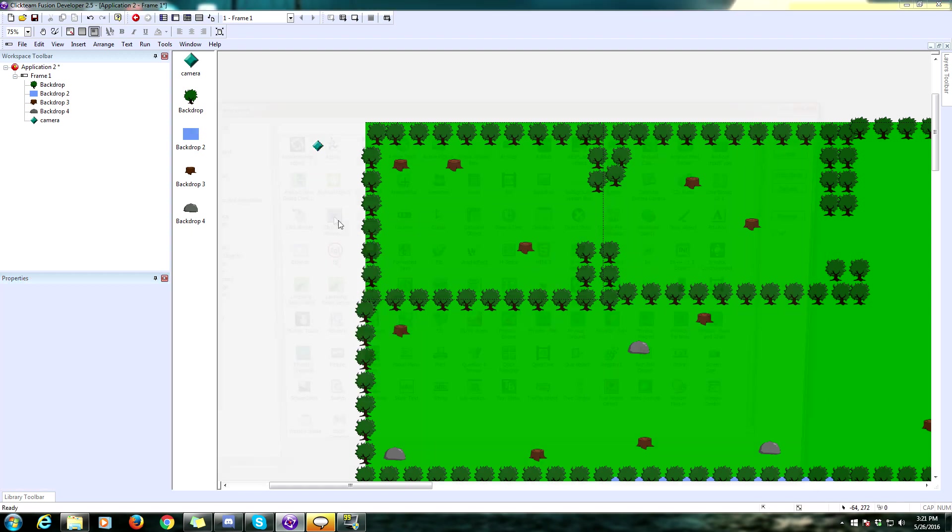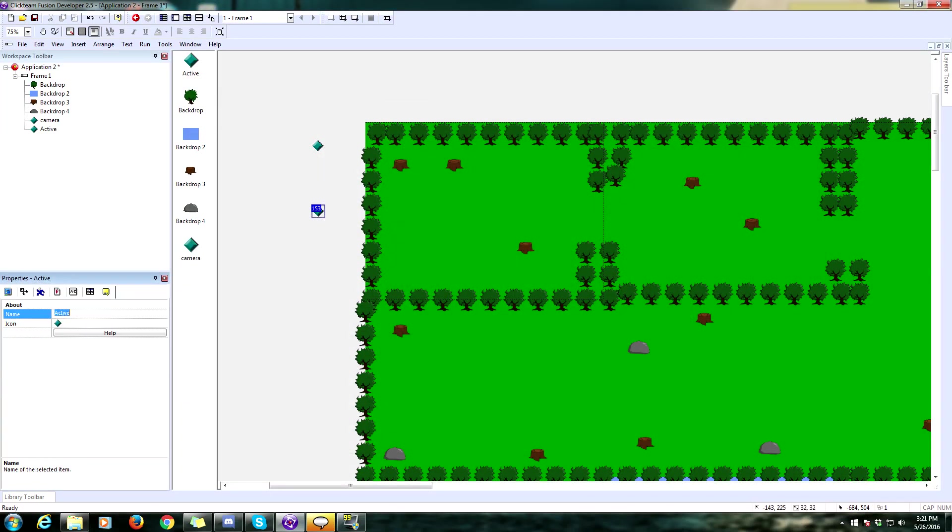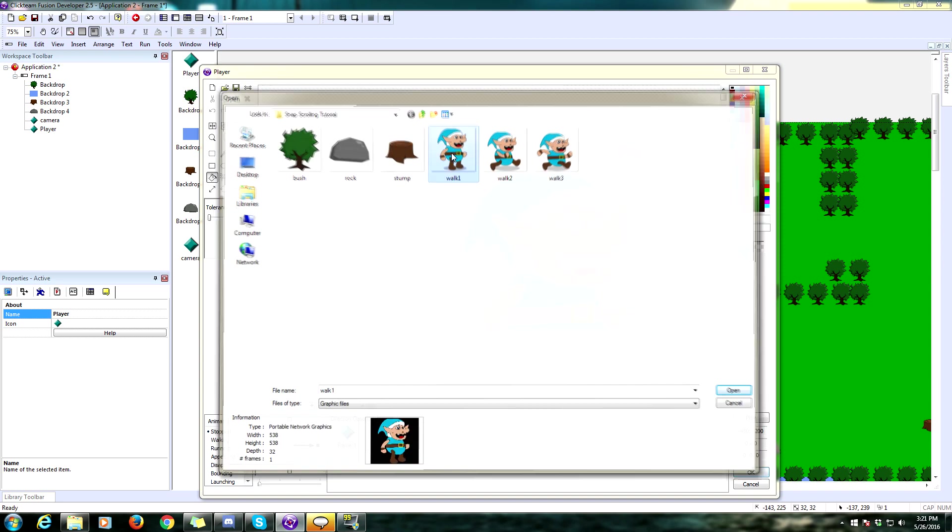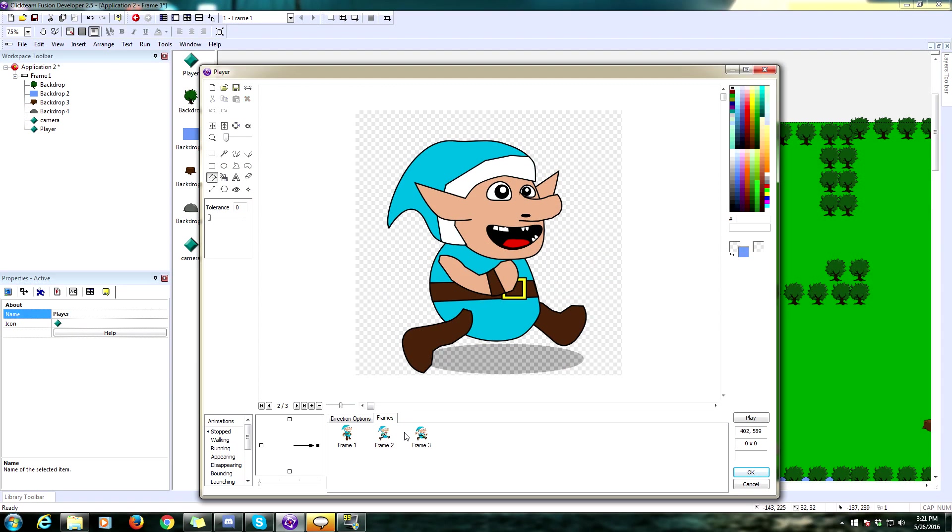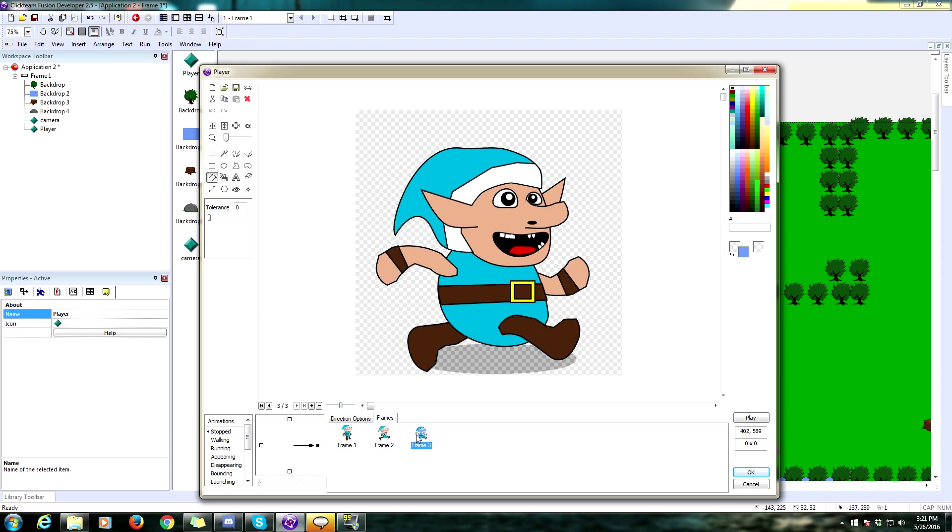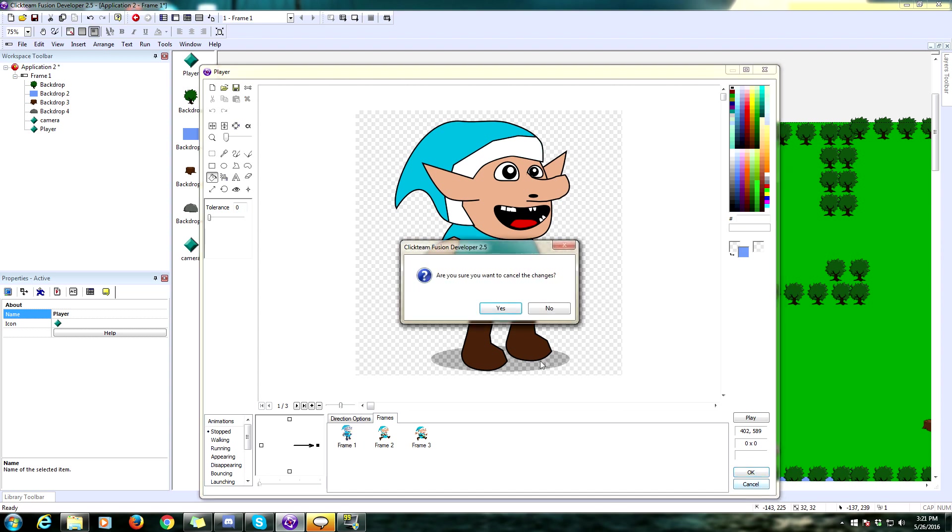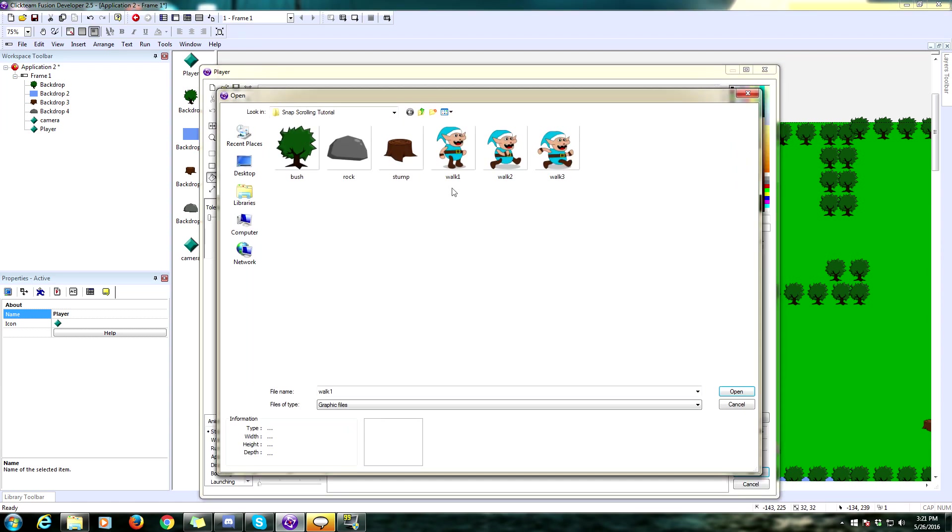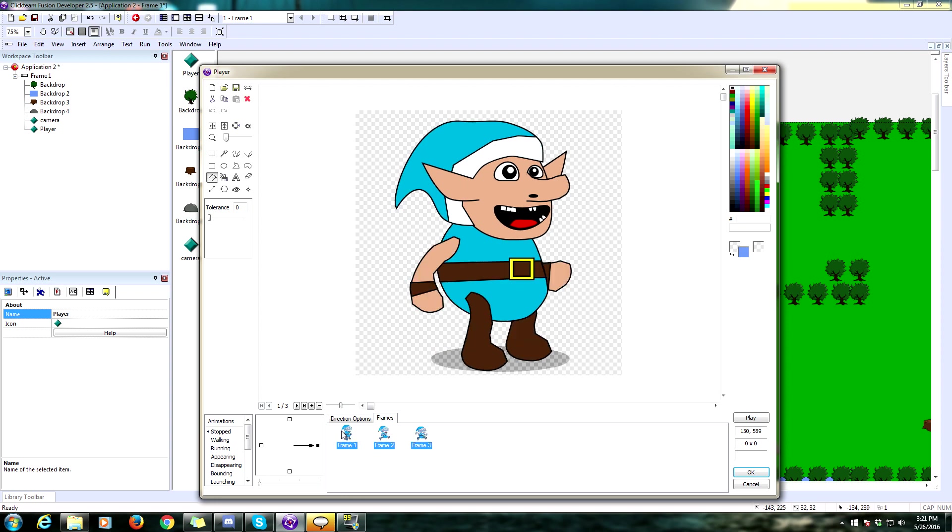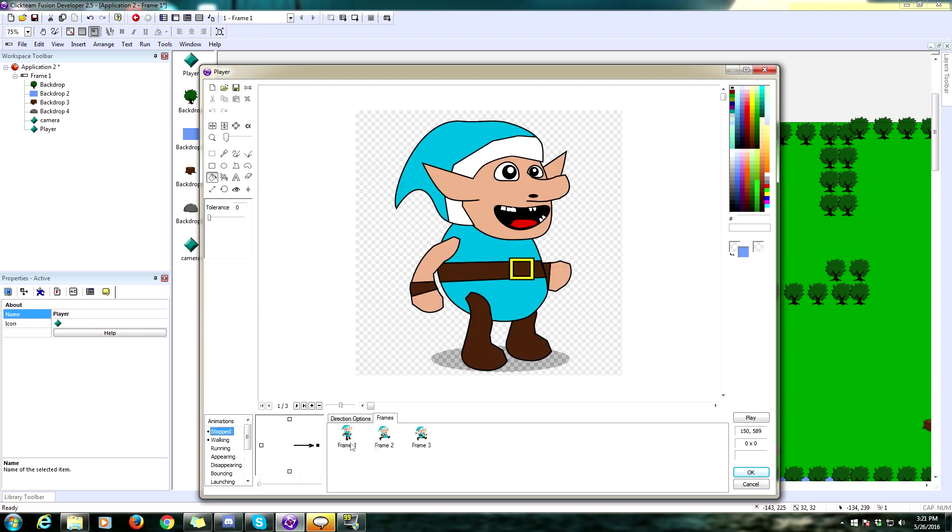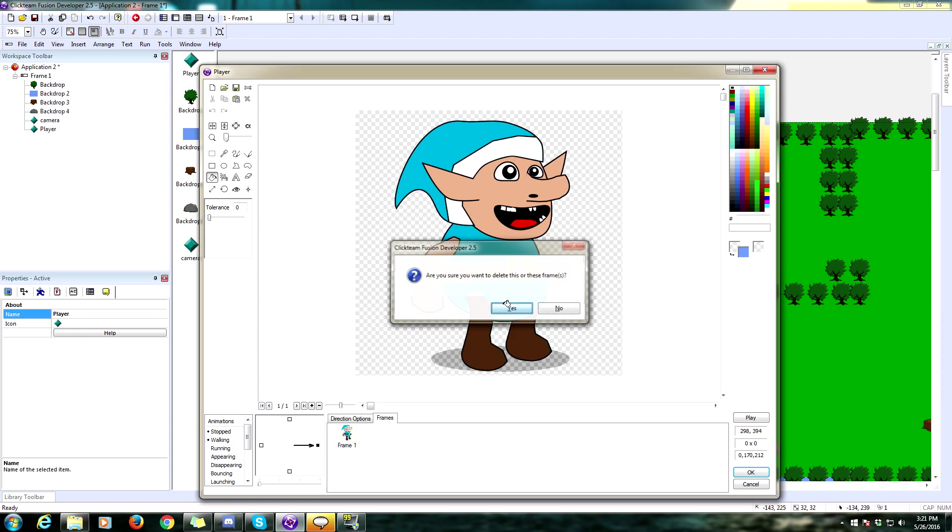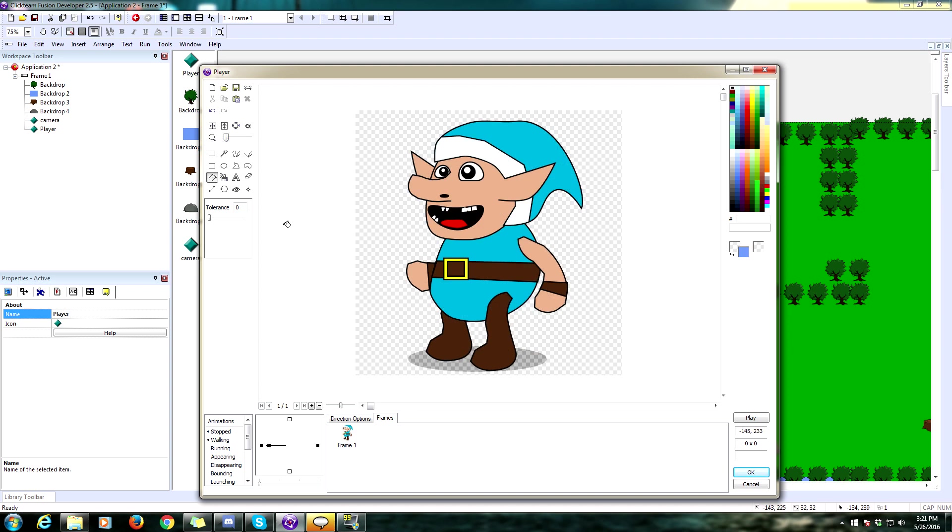We're going to insert another active object, and this is going to be our player. Name this player. I have some art for this, so I'm going to import that now. I'm importing it as an animation. This is actually the walking animation, so I'm going to drop those over here. I'm going to go to my stopped animation and delete these excess frames because I only want the static animation for this. I'm going to make sure that it is looped so that he can stay looping in a stopped animation.